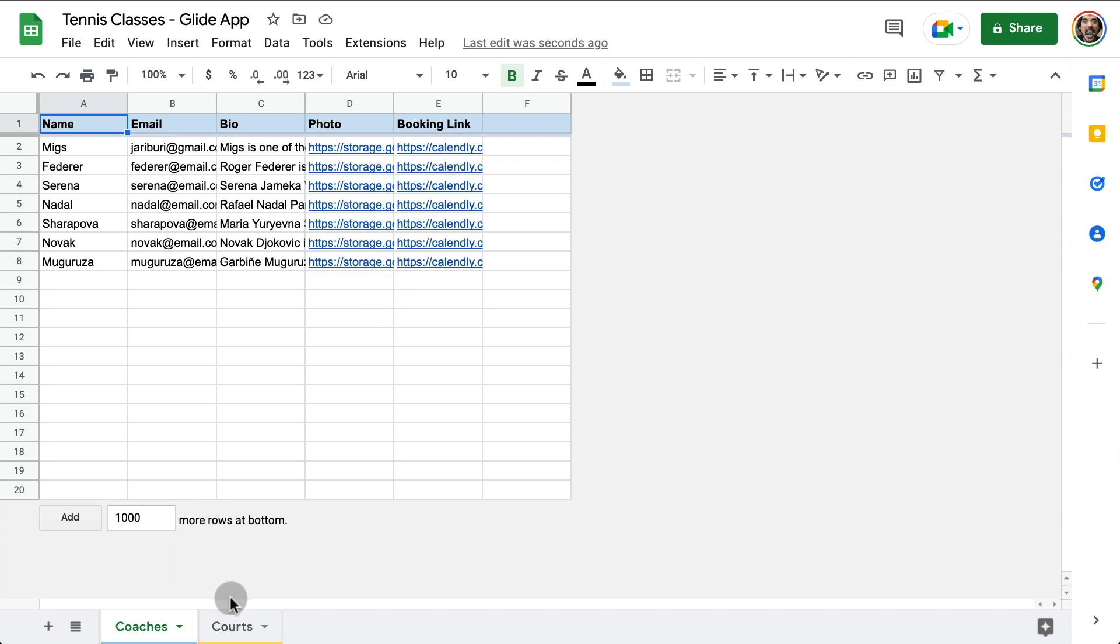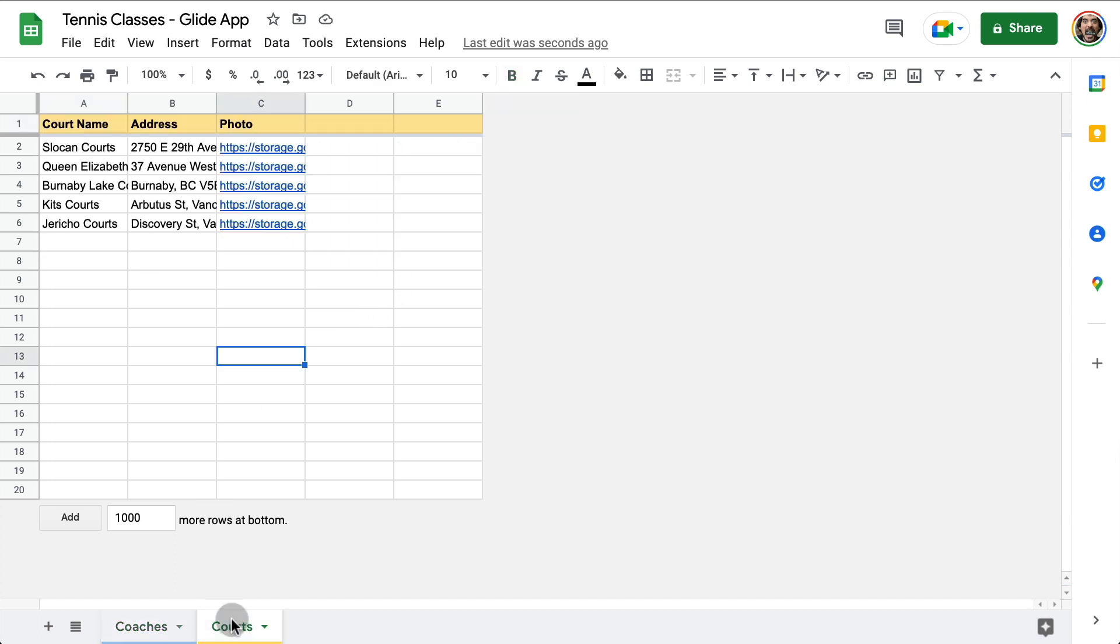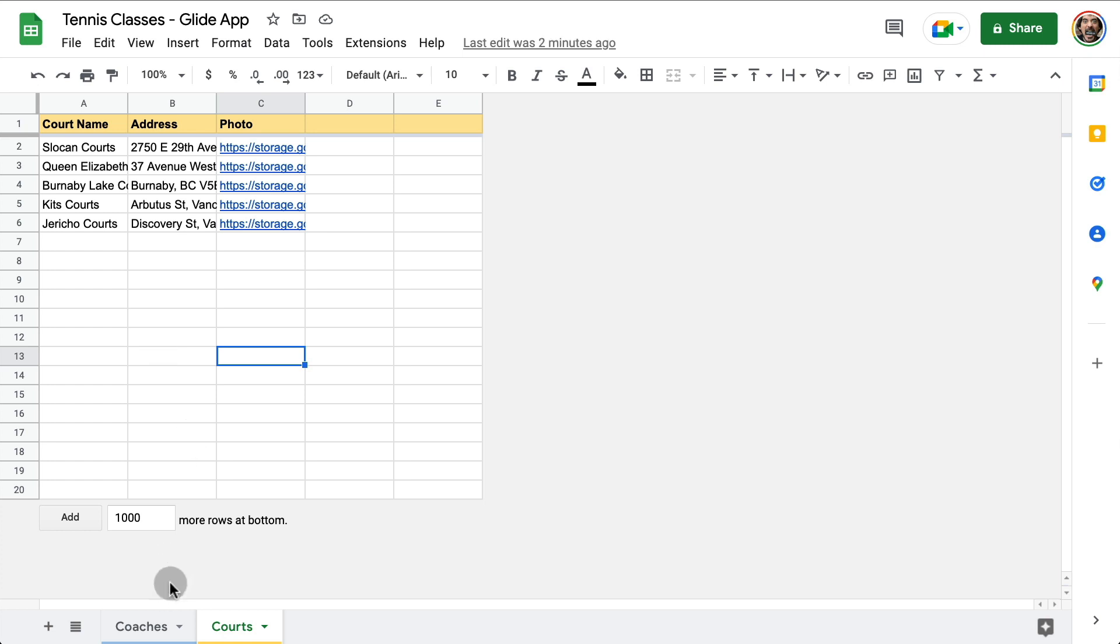And then we have another optional table, which just has locations. So people can either choose by coach or by location or different courts in the city where you are promoting your tennis services. And with this and Glide, you can create a mobile app in a few minutes. Let me show you how.